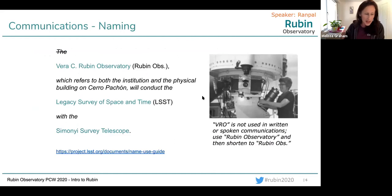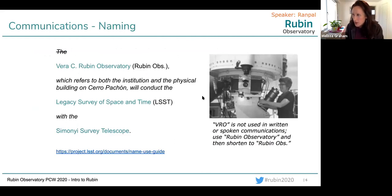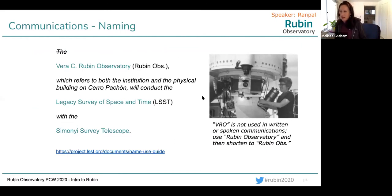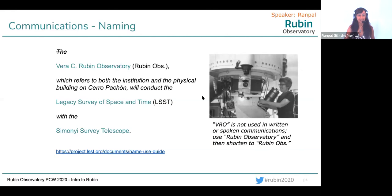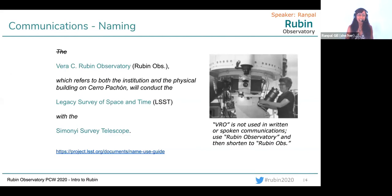We're going to start with a set of slides from Rampelle Gill. There are 113 people on — comparing that to when we did this talk last year, when there were far fewer people in the room. My name is Rampelle Gill and I'm Head of Communications at the Rubin Observatory.